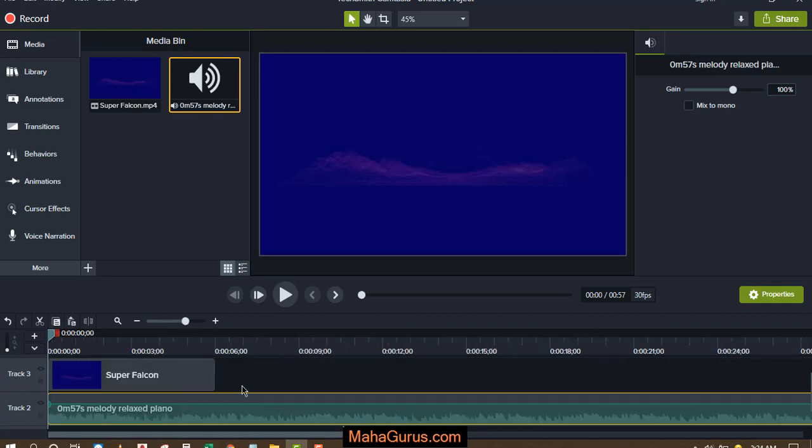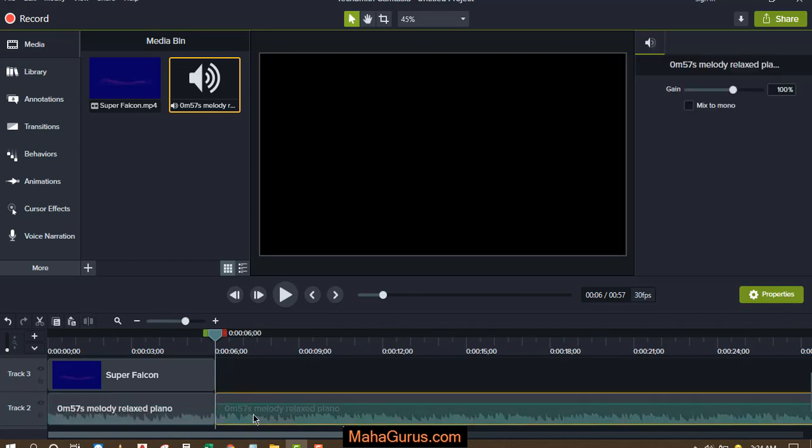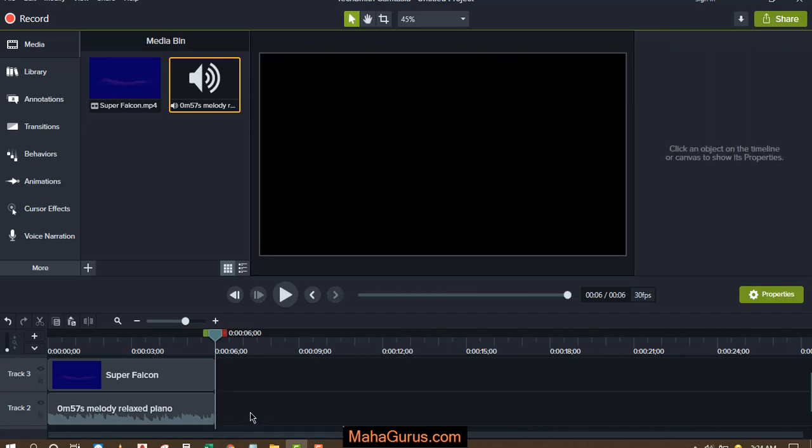Now we will trim this till here. Select the audio file and then split it, and now select this one and press delete.